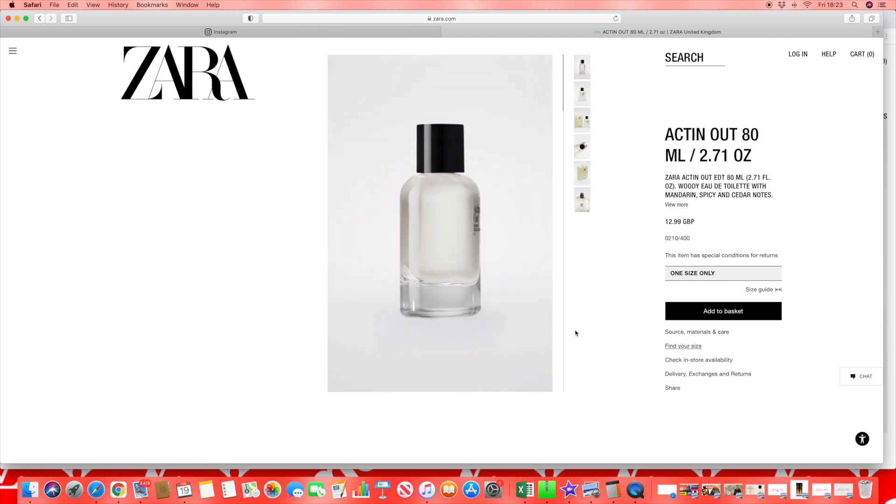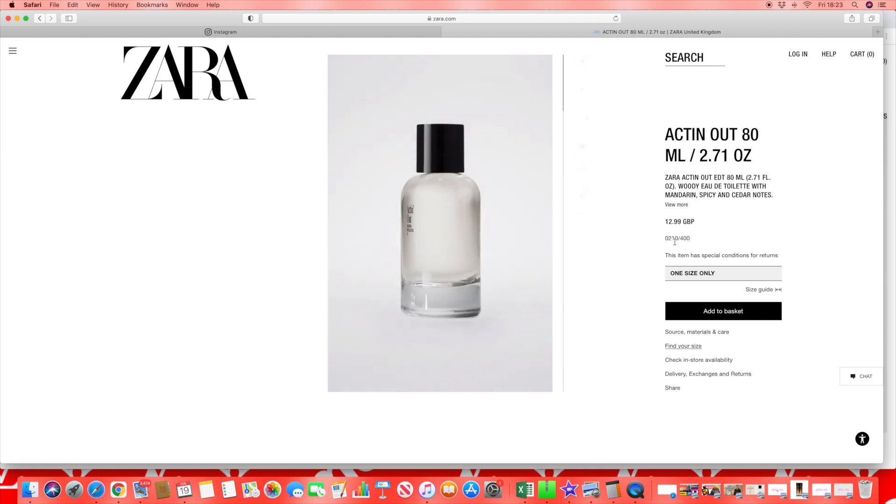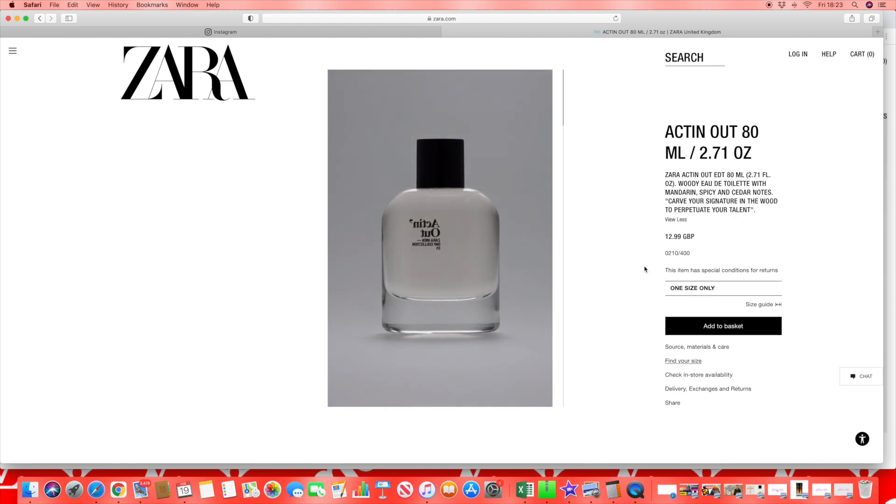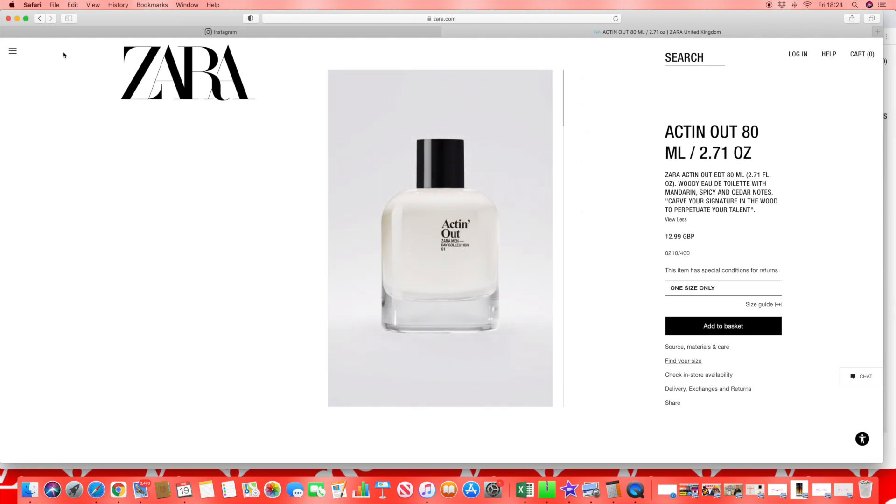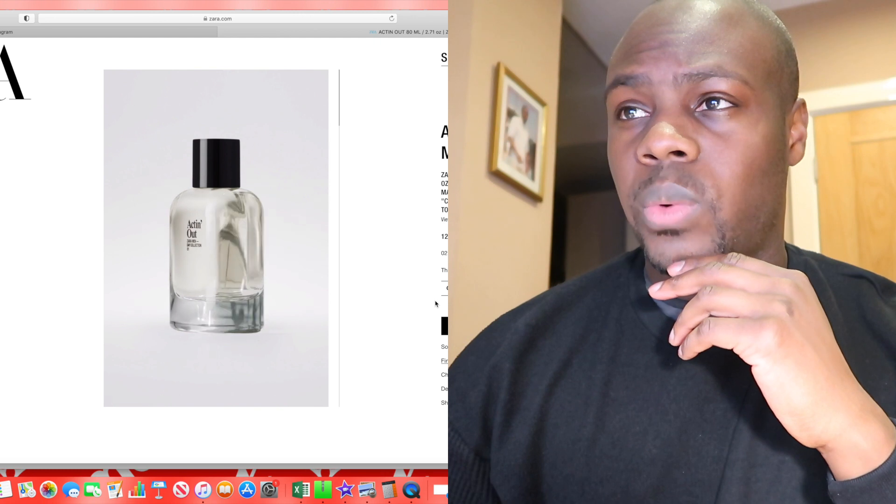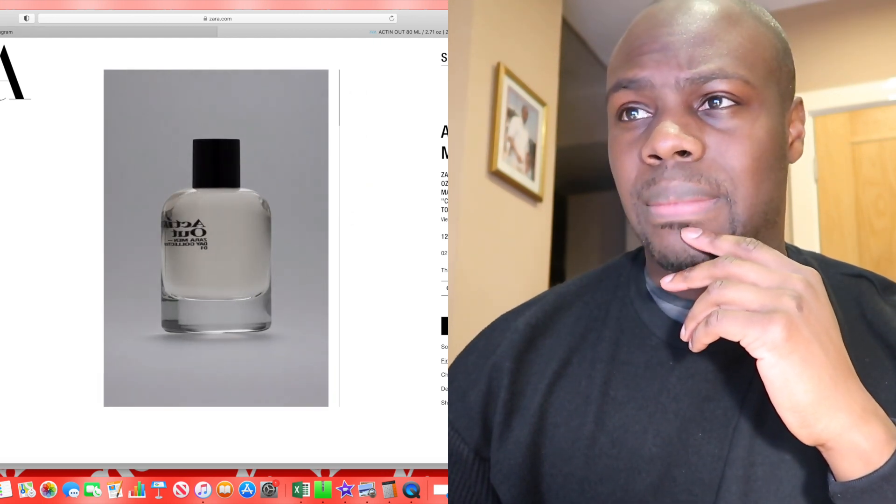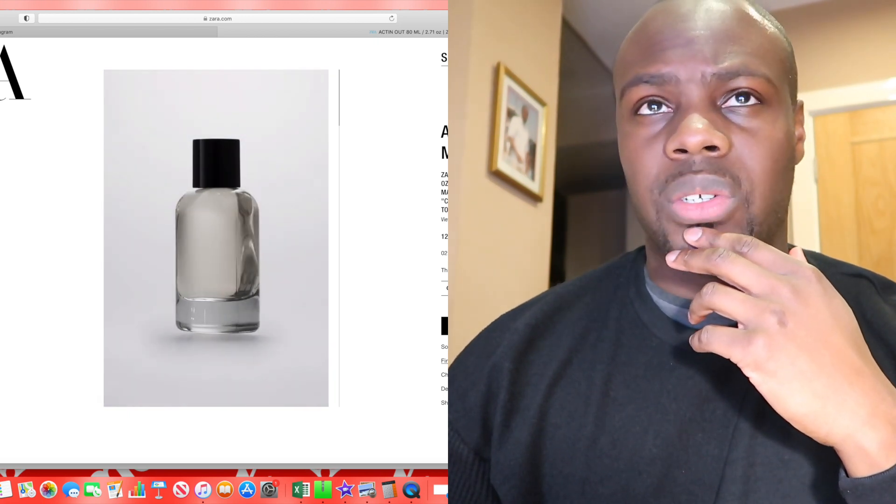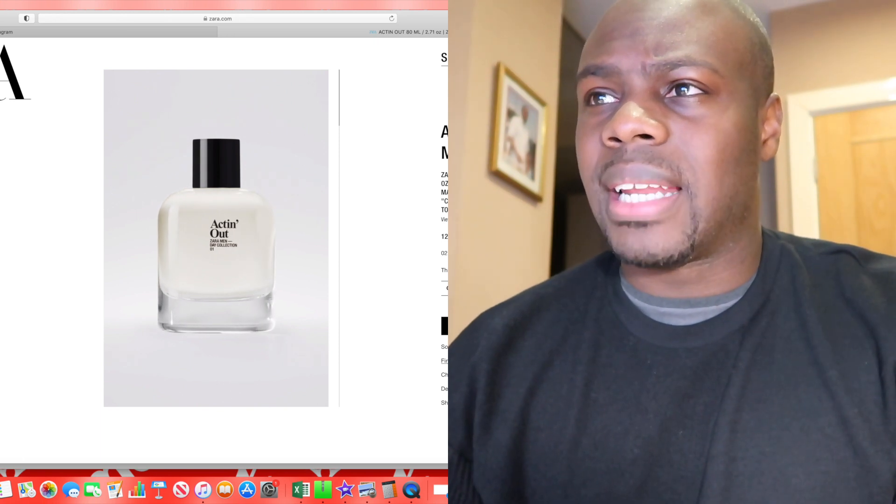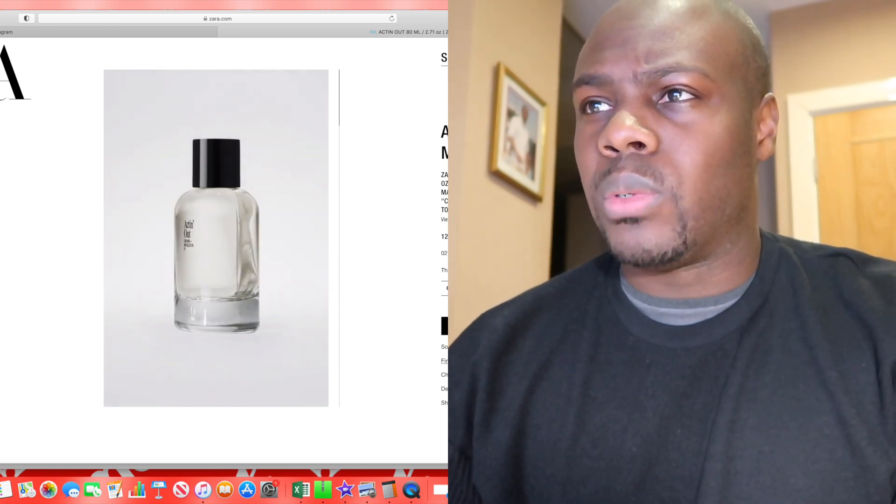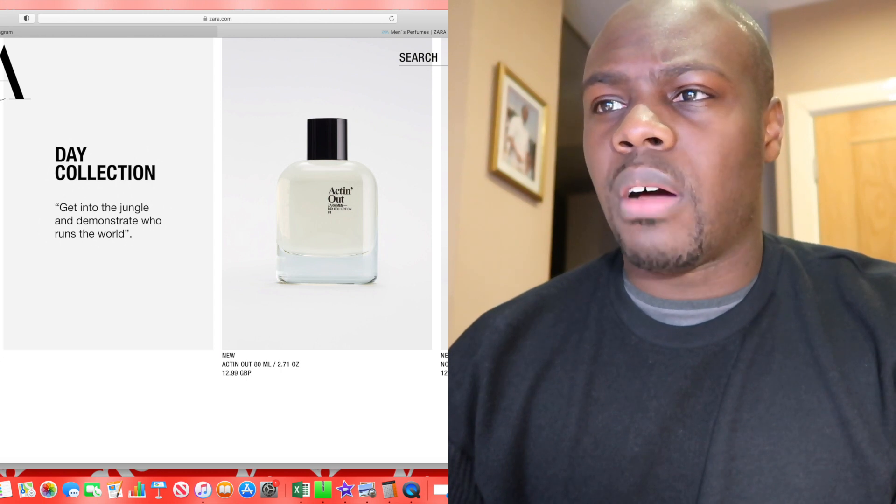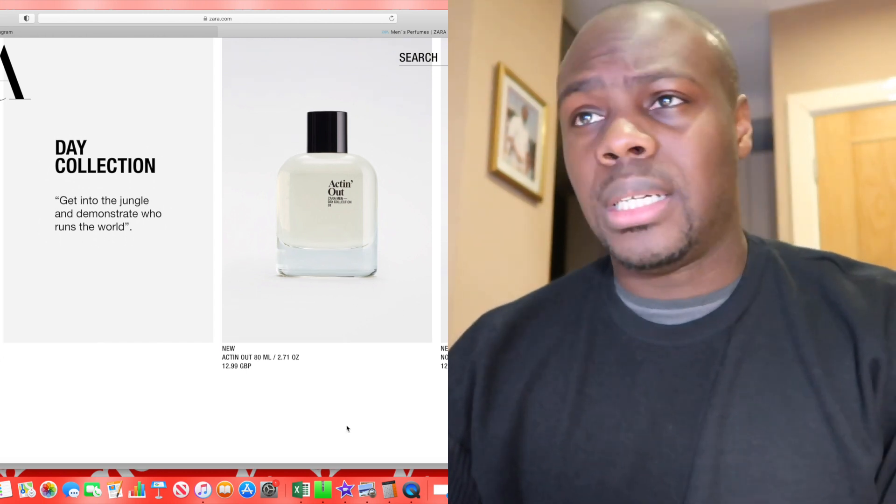Acting Out EDT 80ml. We'd see order to alert with mandarin, spicy, and cedar notes. That could be anything guys, that could be anything. It's hard to really know. For some reason I keep thinking Sauvage comes to my mind every time I see anything about a mandarin note, spicy note, cedar notes. Obviously the juice doesn't necessarily represent that.